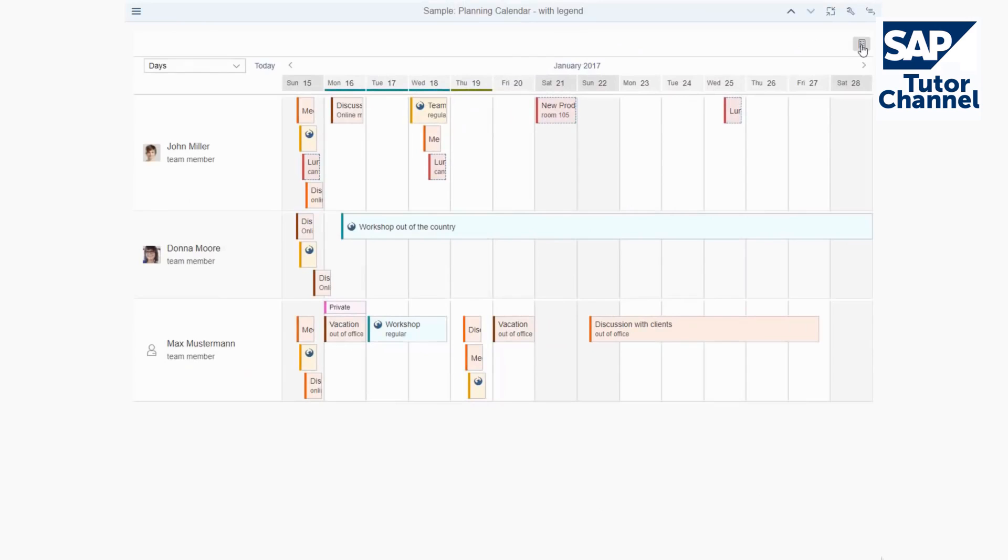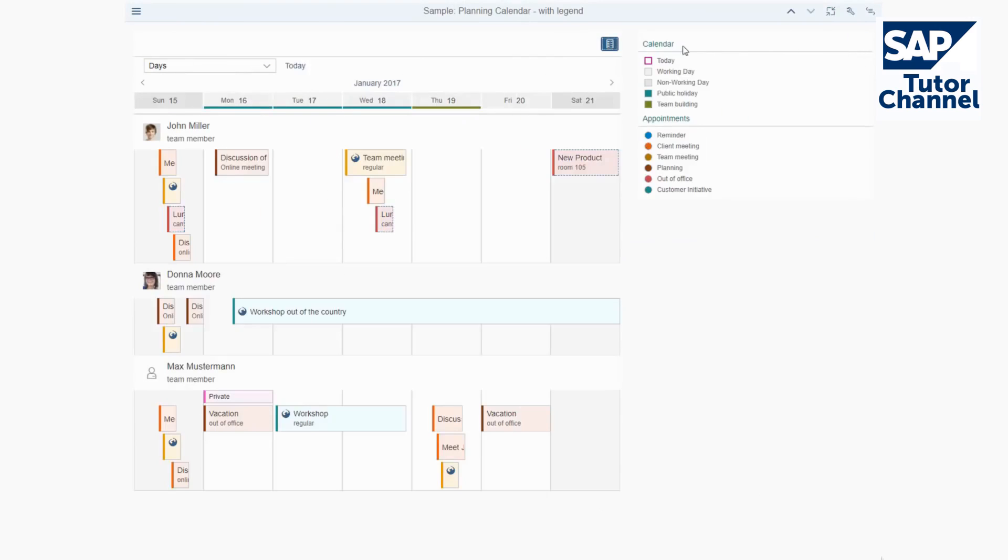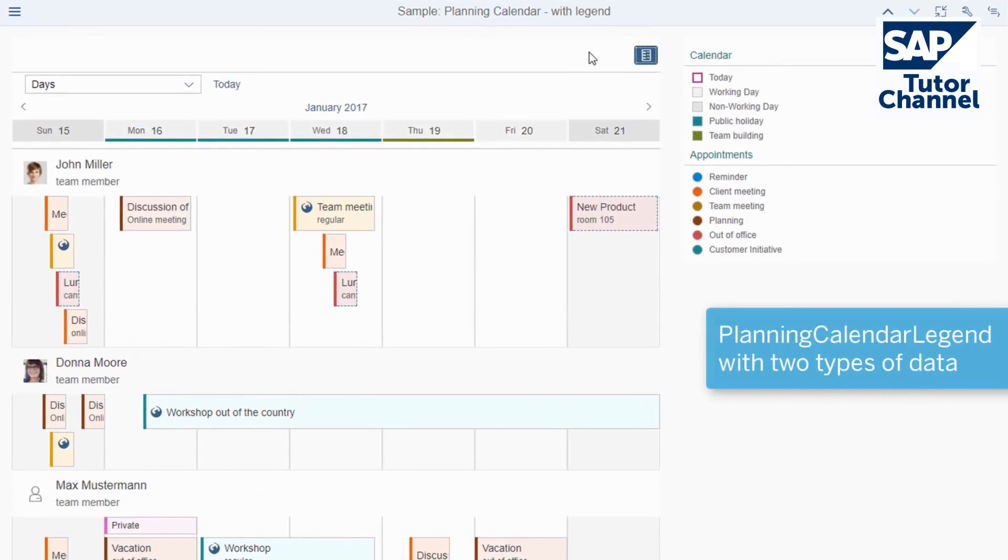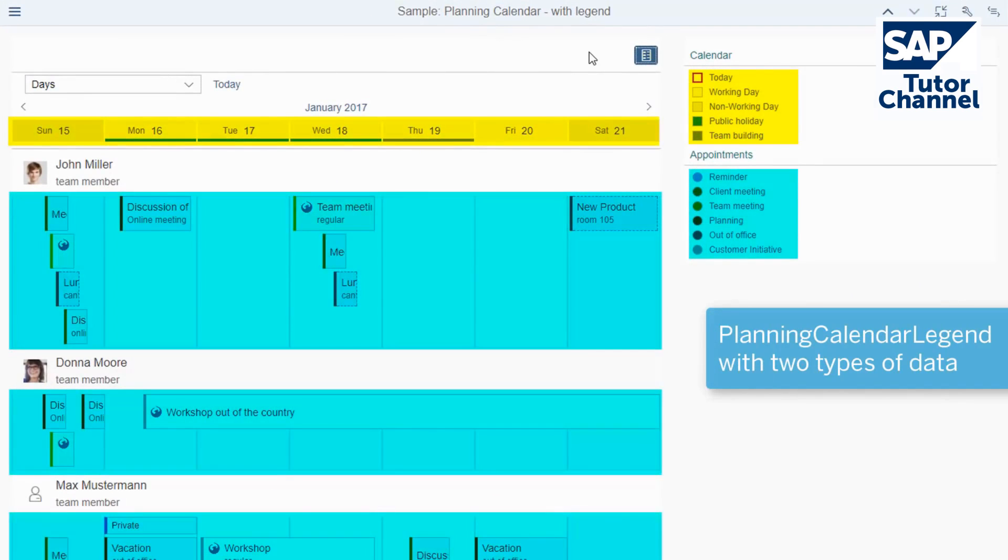The planning calendar control now has an option to show a legend that displays two types of data: calendar interval types and appointment types.